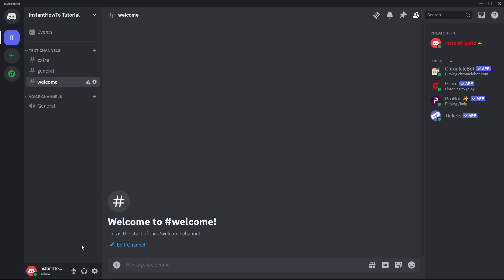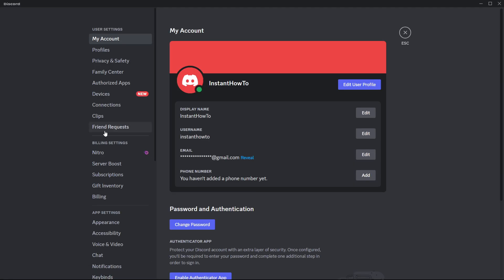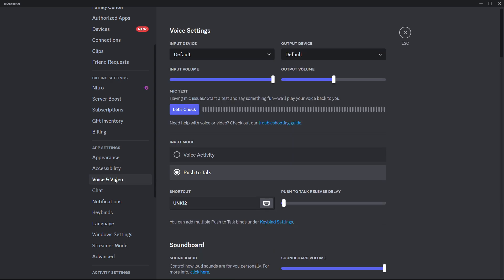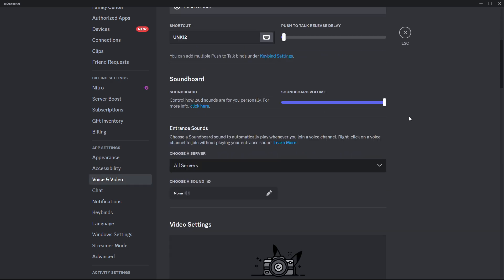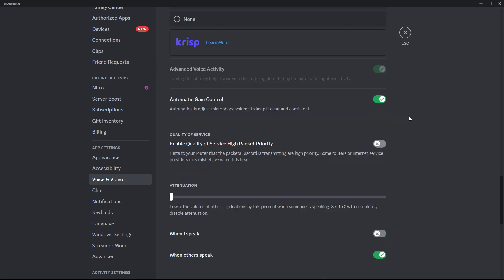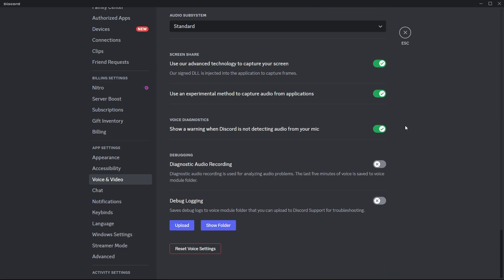The first thing you want to do is go down here next to your username to this gear icon and click on it. Then you want to scroll down and find voice and video. Now press this and scroll down to the very bottom. Down here at the very bottom you see it says debug logging.